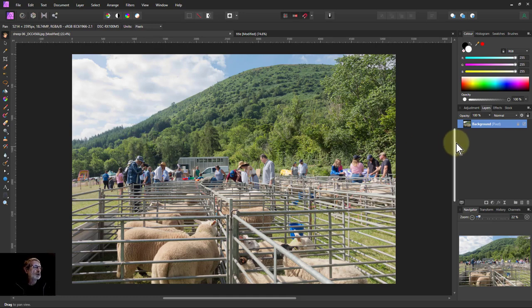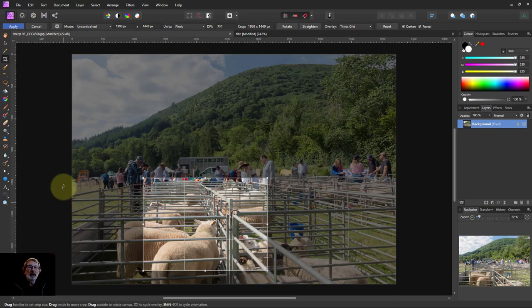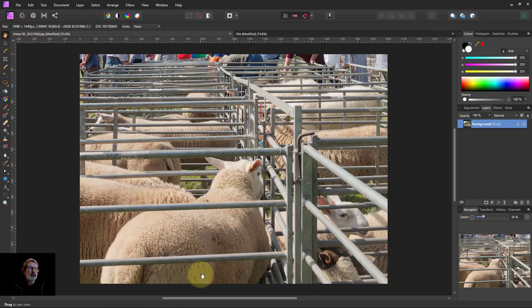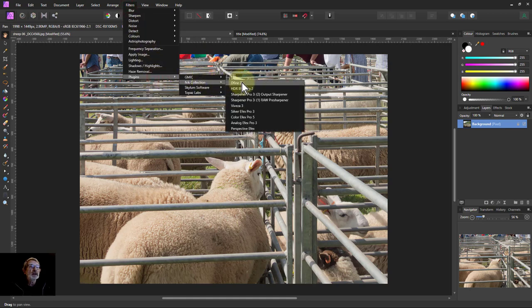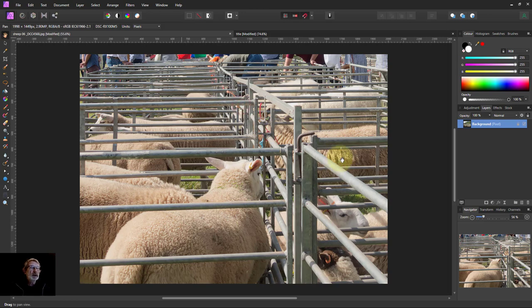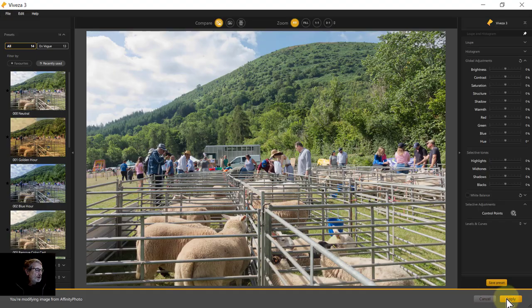First of all, I want to show something that a listener pointed out. If I go to crop here, for example, and I crop an area of this and apply that — then if I wanted to use the plugin by going to Filters, Plugin, NIC Collection and Viveza, what you end up finding is it goes to the whole picture. This is because you've not actually deleted the image.